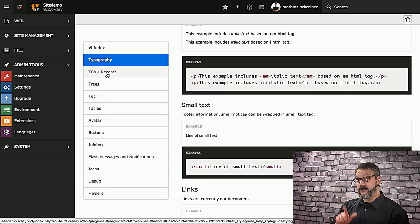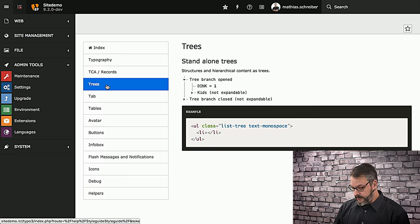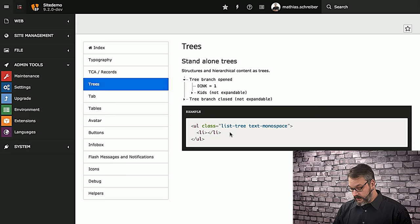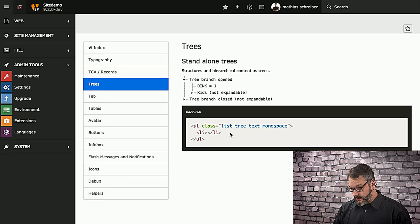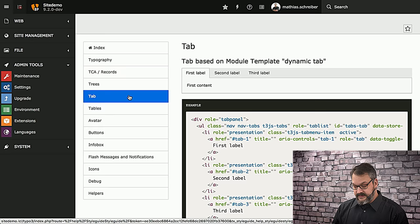We're going to skip the TCA part for now because that's for the next video, and then we can take a look at trees. What you can see is all these trees that you might know from TYPO3's backend, and you can use these in your own extensions as well. All you need to do is apply the class list-tree and text-monospace to it and you will get these trees.